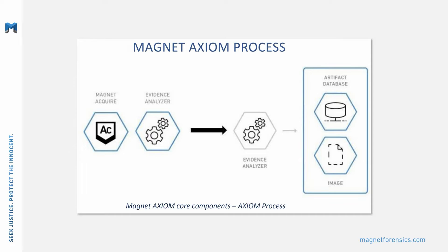Axiom Process consists of an acquisition and processing component where examiners can acquire forensic images from a variety of computer, mobile device, and cloud evidence sources.